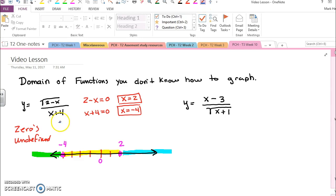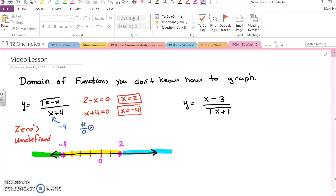So when x equals negative four, I get some number divided by zero and that's undefined. So that right away means negative four is not in my domain because I can't divide by a negative number.